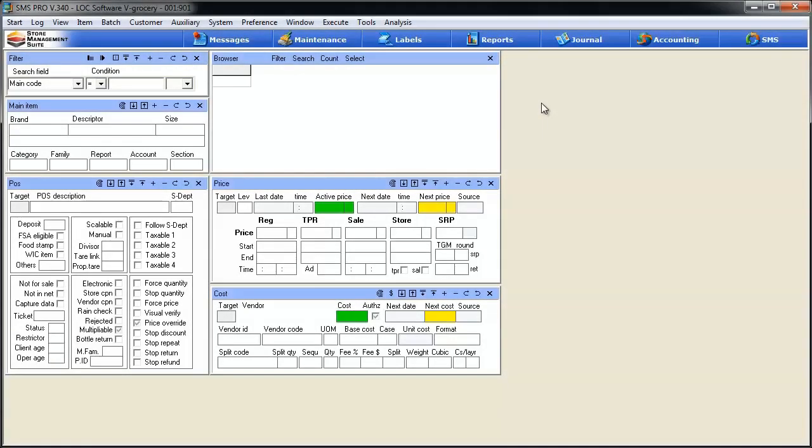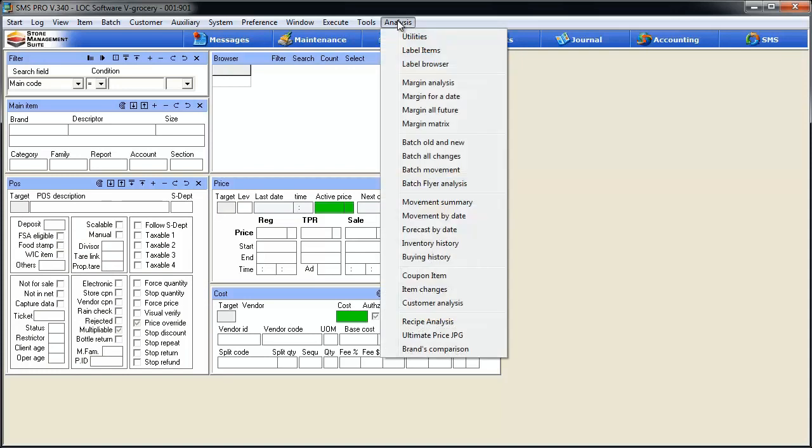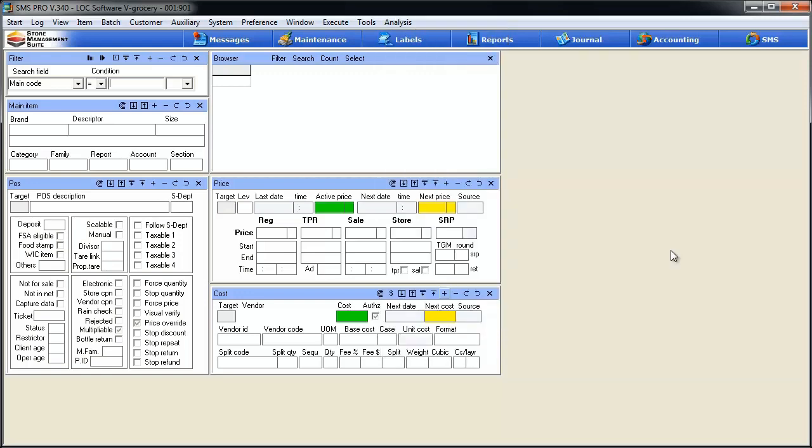Hey guys, in this week's tip, we're going to start off a series that reviews the analysis menu within SMS Pro. If you've ever messed around in the back office and clicked on the analysis menu, you see a lot of tools available. Over the next few weeks, we're going to be spending a lot of time within SMS Pro.